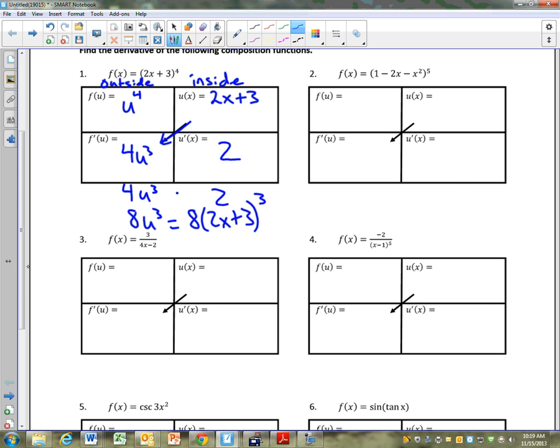So here's the deal. Right now this is a process, and it should be a process. But when I look at this now, there's going to come a time where you will immediately say to yourself: inside is 2, outside is 4u to the 3rd, and you'll say 8, 2x plus 3 to the 3rd, just like that. But you've got to get used to the process. Let's get used to the process, and then it will become a skill. Because we're just doing the chain rule one time right now.